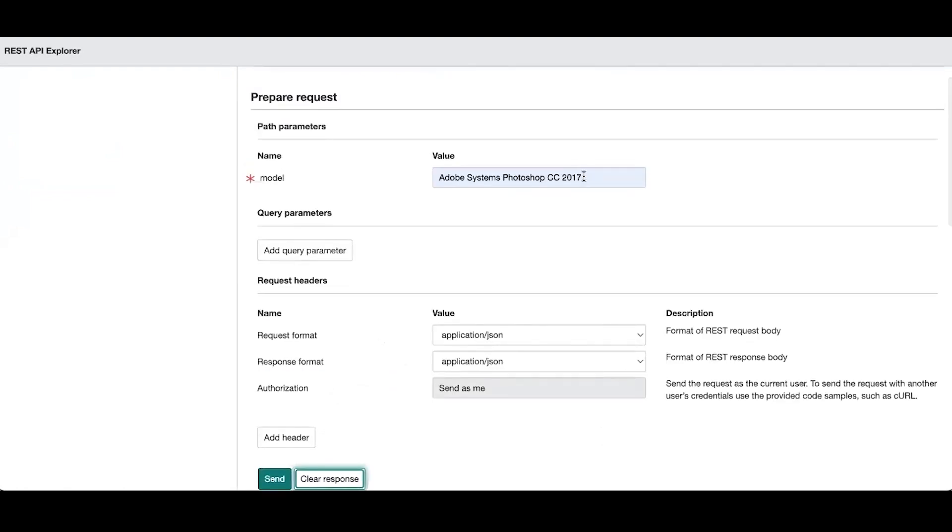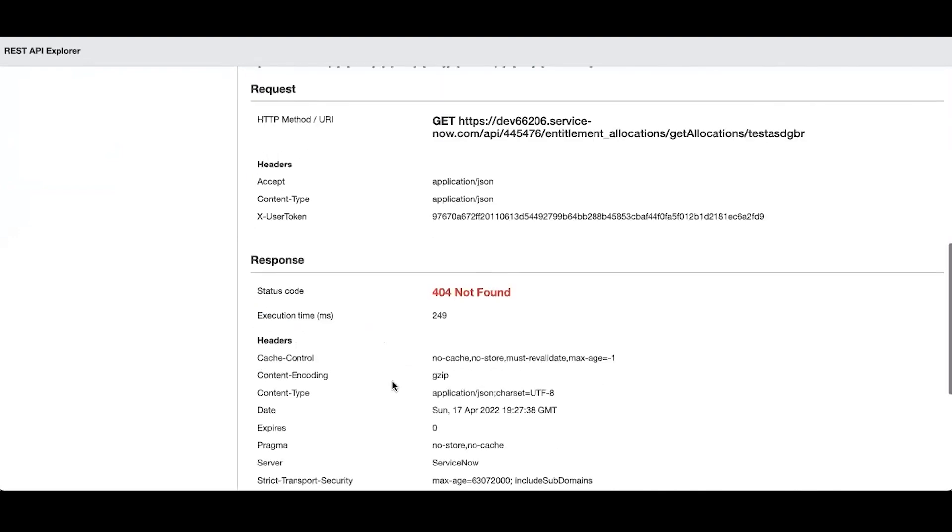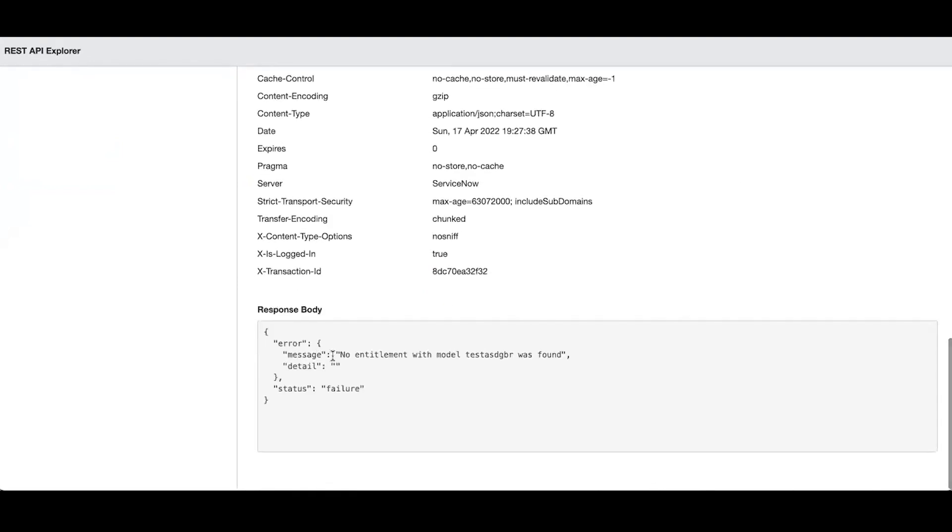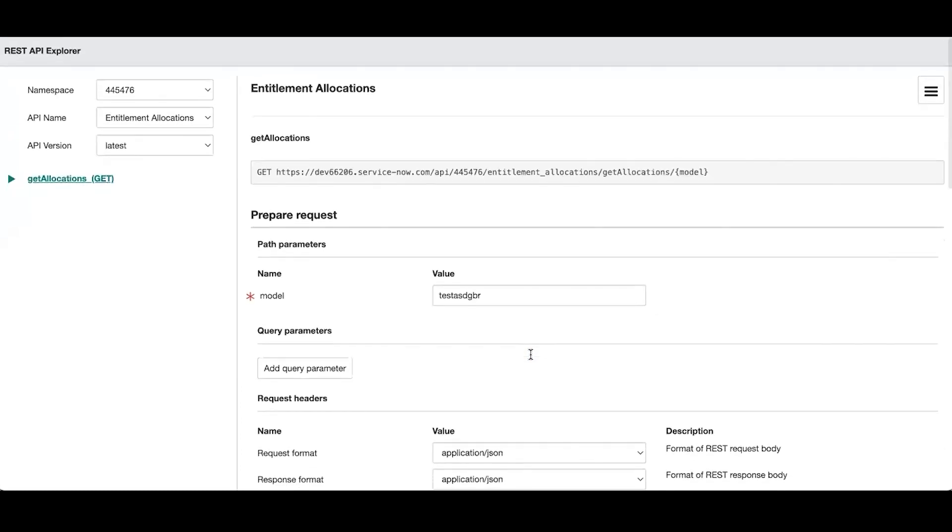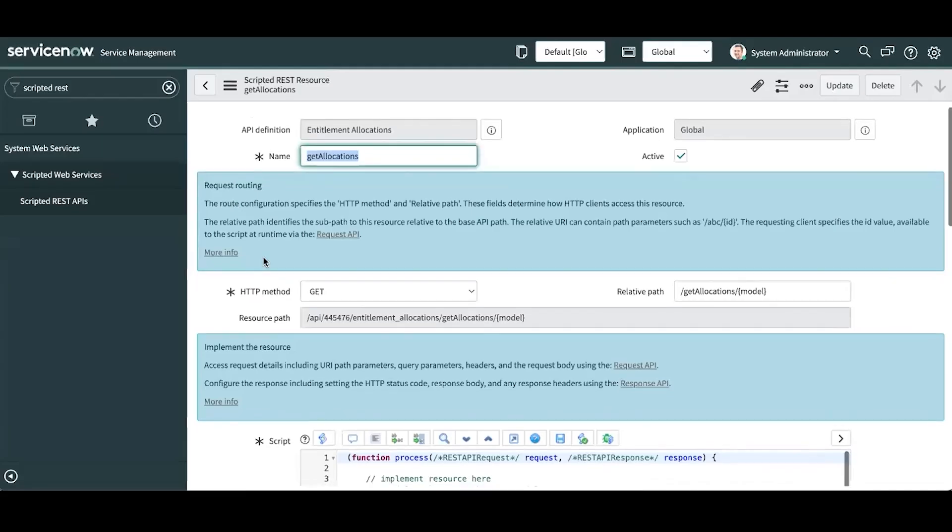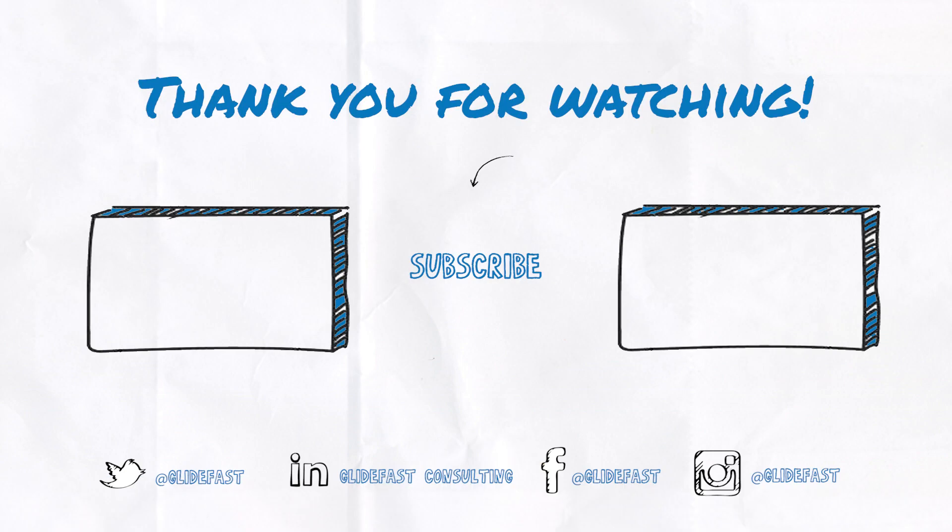So if I enter something that's not in the system and hit send, now we get our 404 not found and we get no entitlement with model whatever that is was found. So it looks like we're working. And that in a nutshell is a scripted REST API. Thanks for watching.